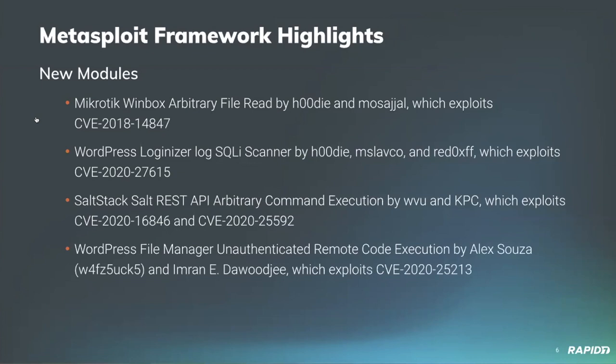We have a slew of new modules. The first up was a Microtech Winbox arbitrary file read provided by community contributor Hoodie and Masajal, which exploits CVE-2018-14847. Next up was a SQLI scanner by community contributor Hoodie, MS Lavco, and RedFox, which exploits CVE-2020-27615. This was interesting because we got to see the code from our Google Summer of Code project utilized within the SQL injection module.